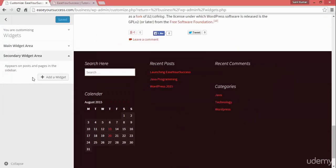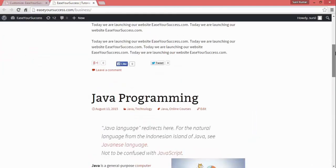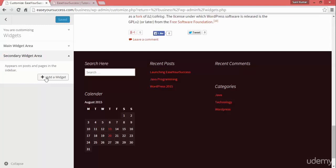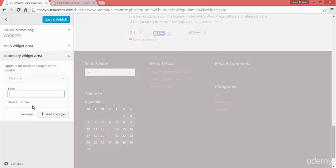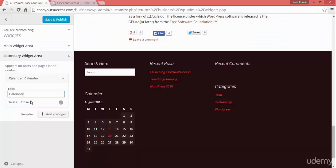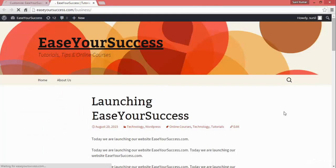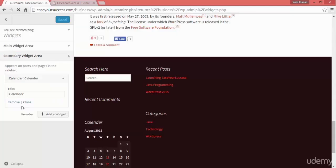The secondary widgets area will appear on the right side of the page. If you add widgets there, they will appear on the right side. Let's add a widget — I'll add a calendar here, give it a title, click Save and Publish, and now on the right side the calendar is showing.